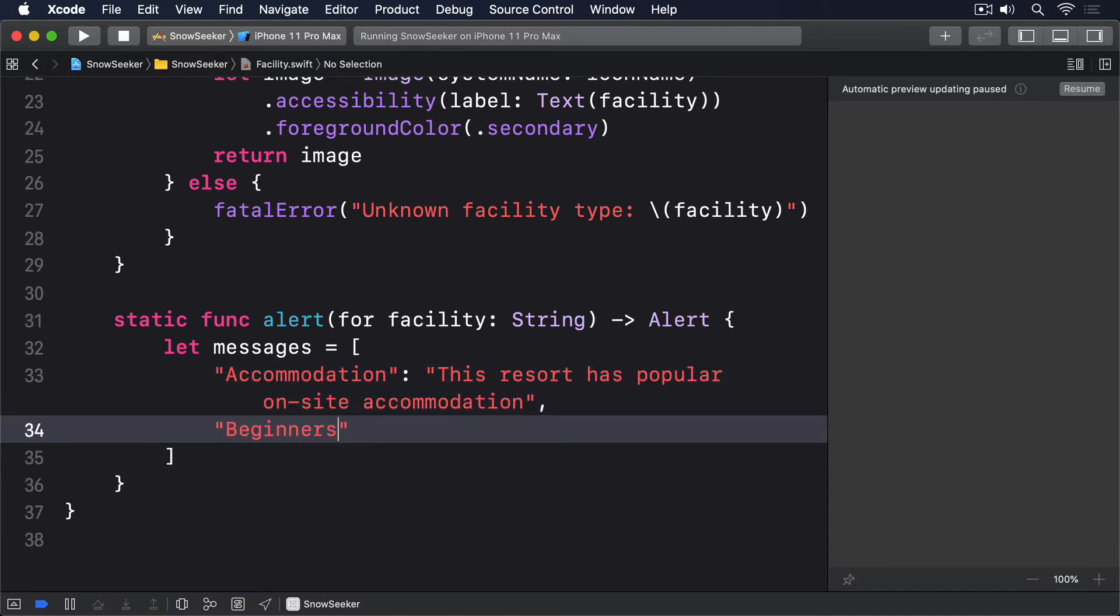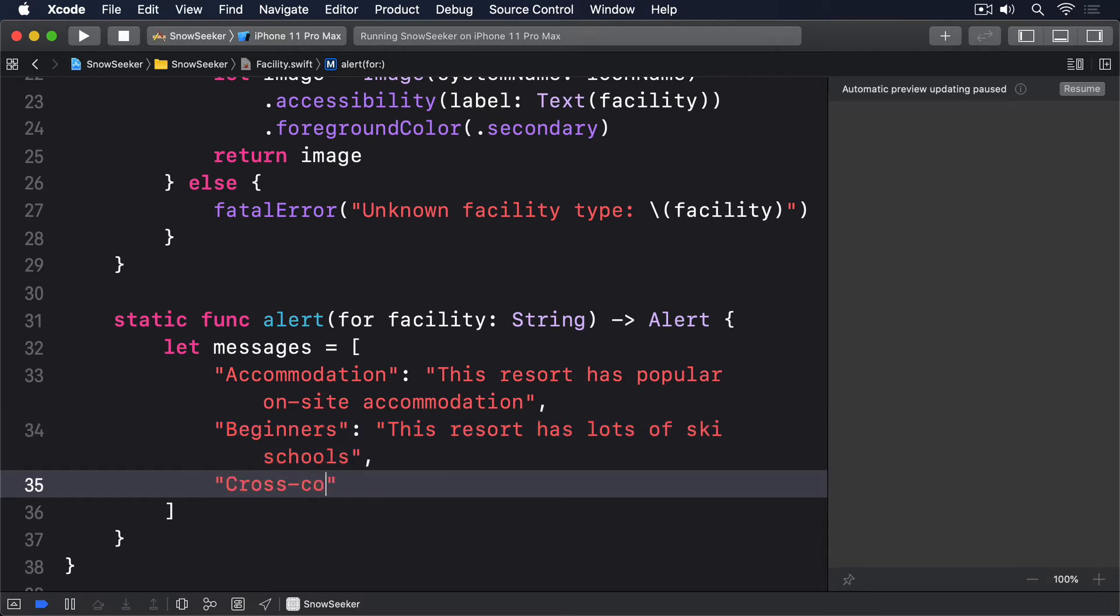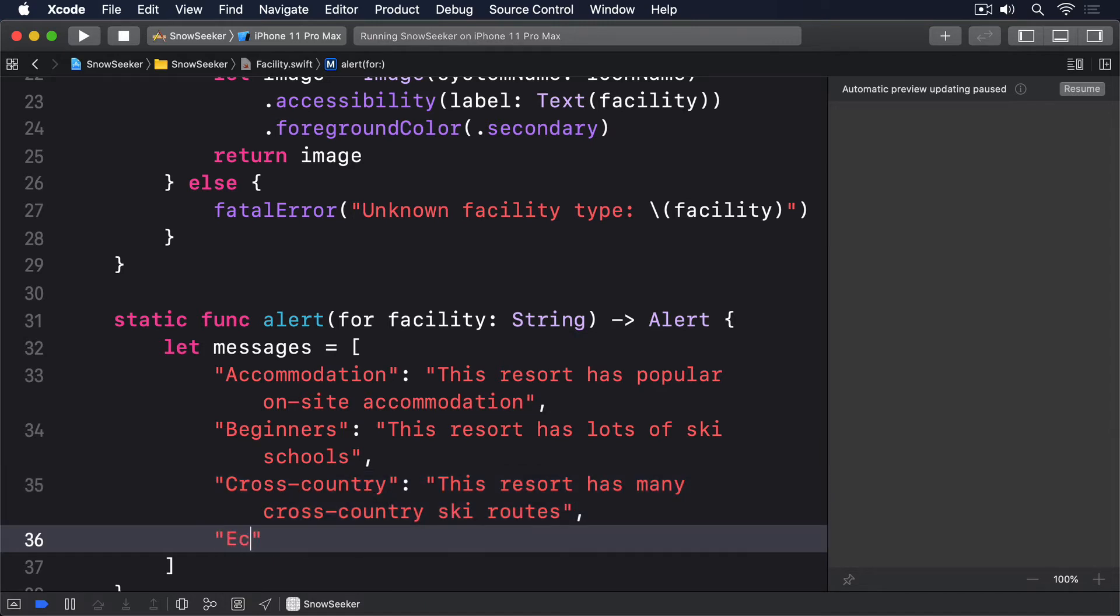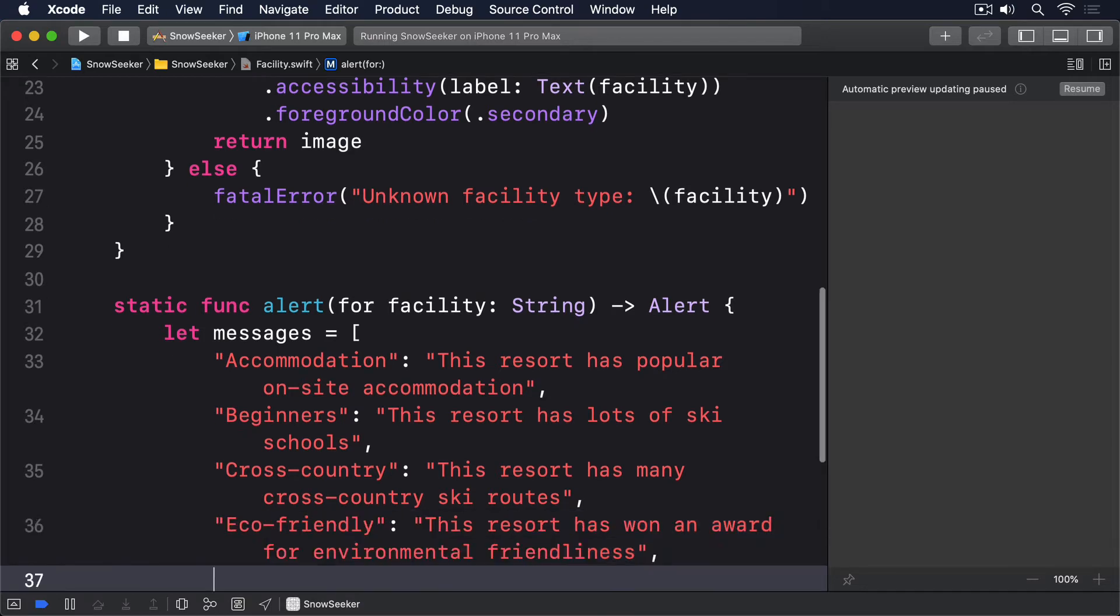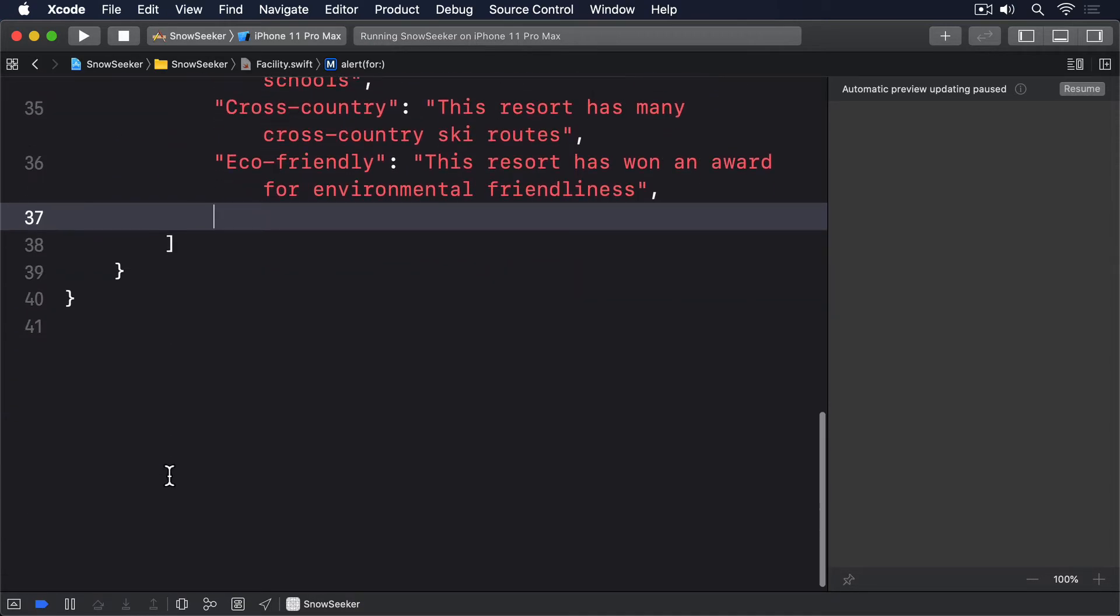This resort has popular on-site accommodation. Beginners: This resort has lots of ski schools. Cross country: This resort has many cross-country ski routes. Eco-friendly: This resort has won an award for environmental friendliness. And family: This resort is popular with families.